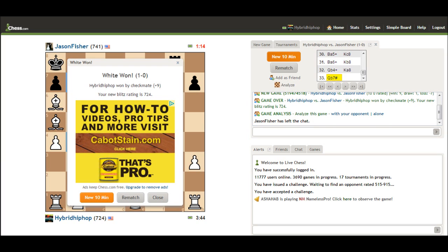This is Billy. Low rated chess for the win. Please subscribe, thank you for watching the video. Tell me what you think in the comment section. Have a good day.